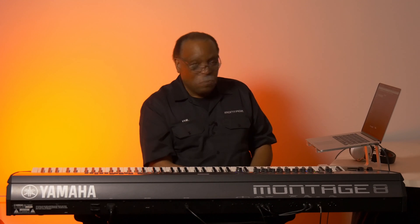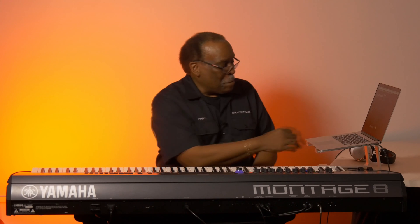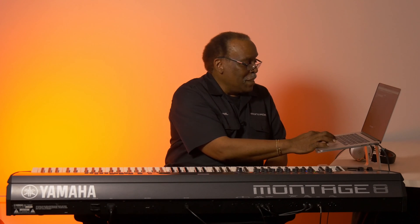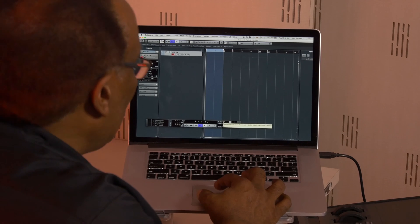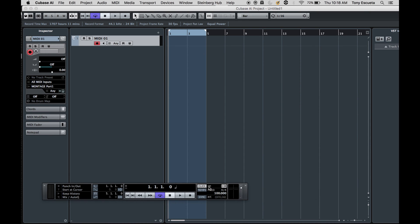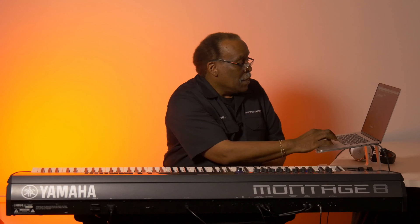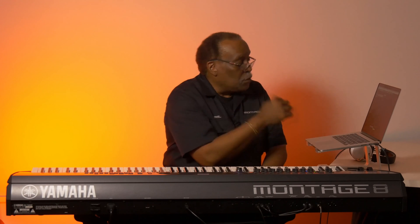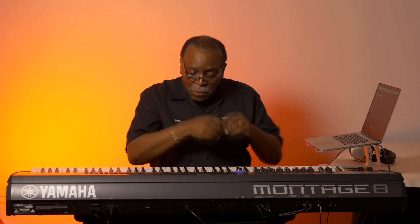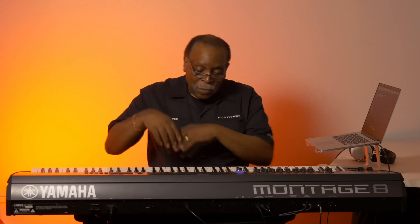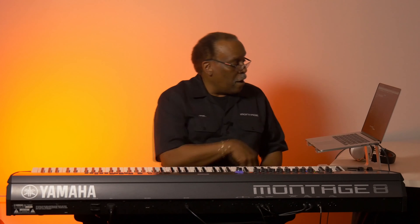Why do I need that? Because it's going to count me in — it gives me two measures for nothing. Musicians, you know what I mean. And then I'm going to use the click because I'm going to use that as my reference. Two measures for nothing. So once I do this, I can move from track to track. I'm going to do the drums, the bass, and the clavinet part.